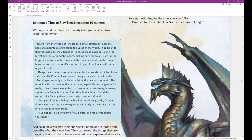So we have a big block of text here that the DM would be reading out loud to the players. You are from the village of Pinebrook, a small settlement near the base of a mountain range called the Spine of the World.